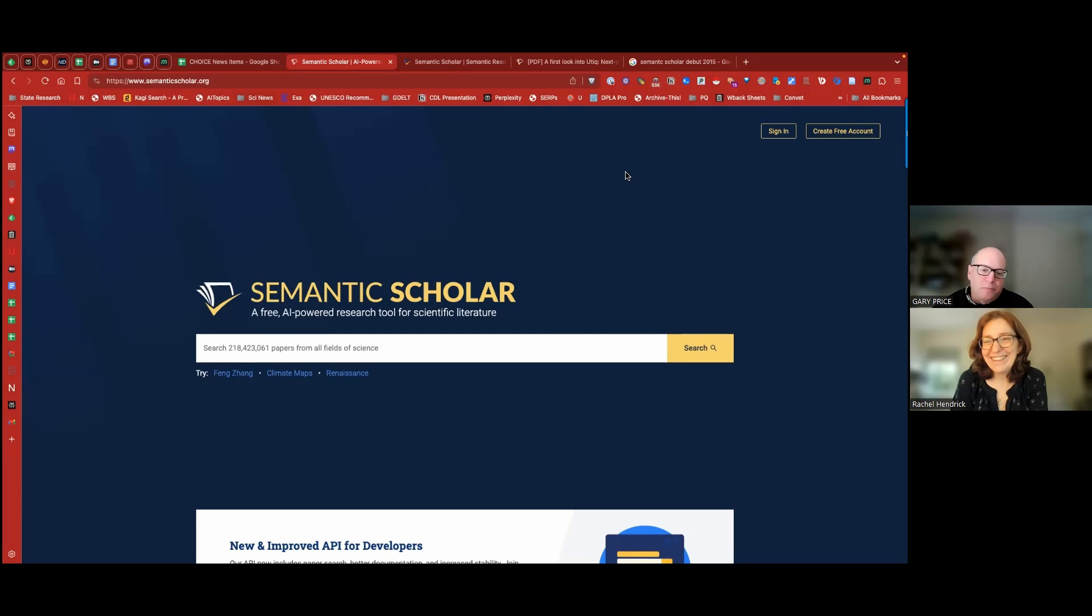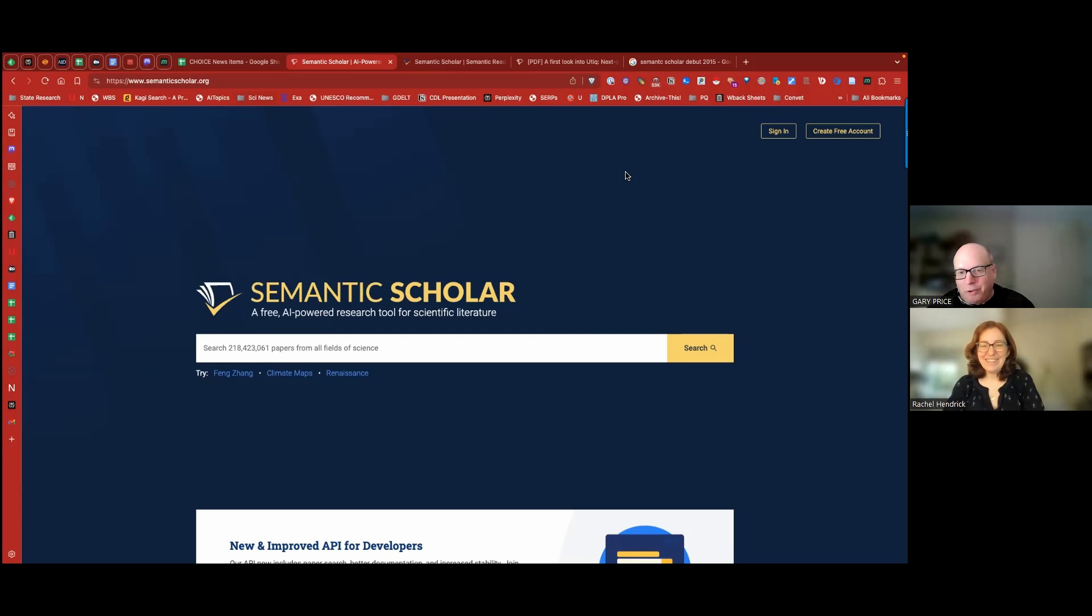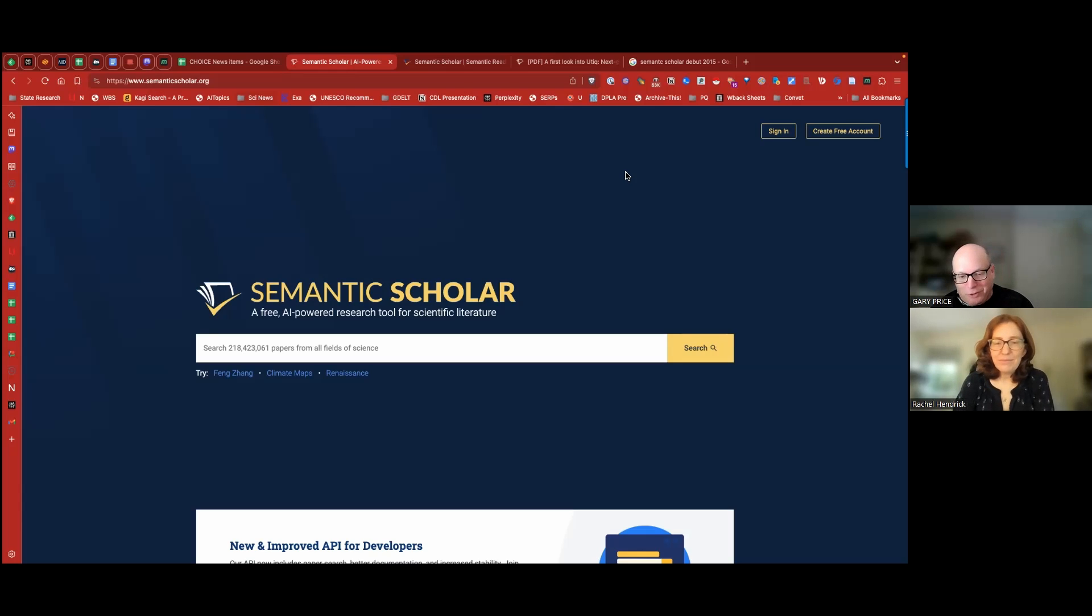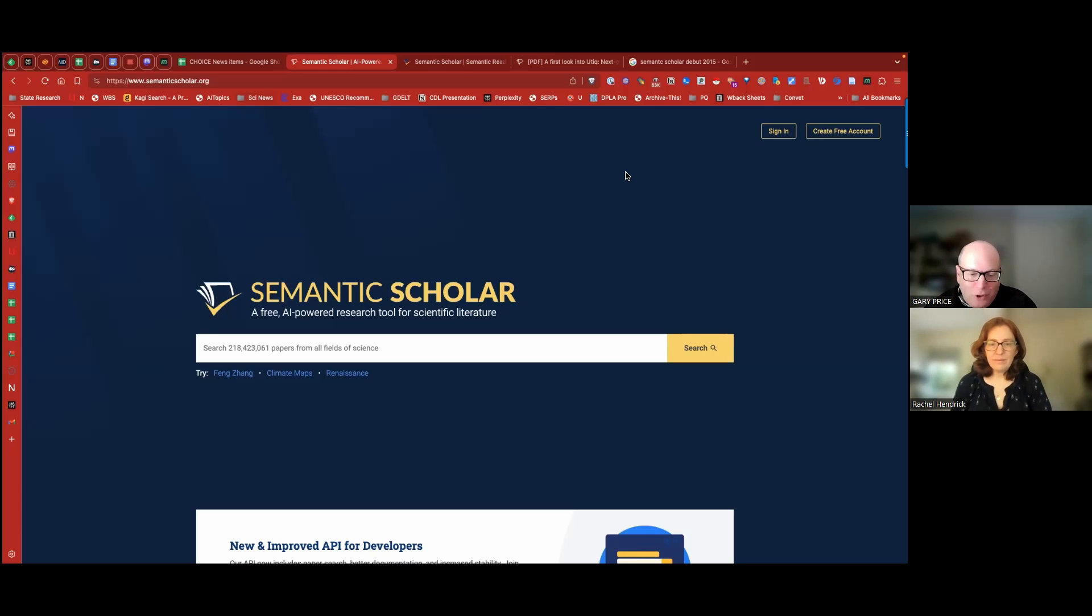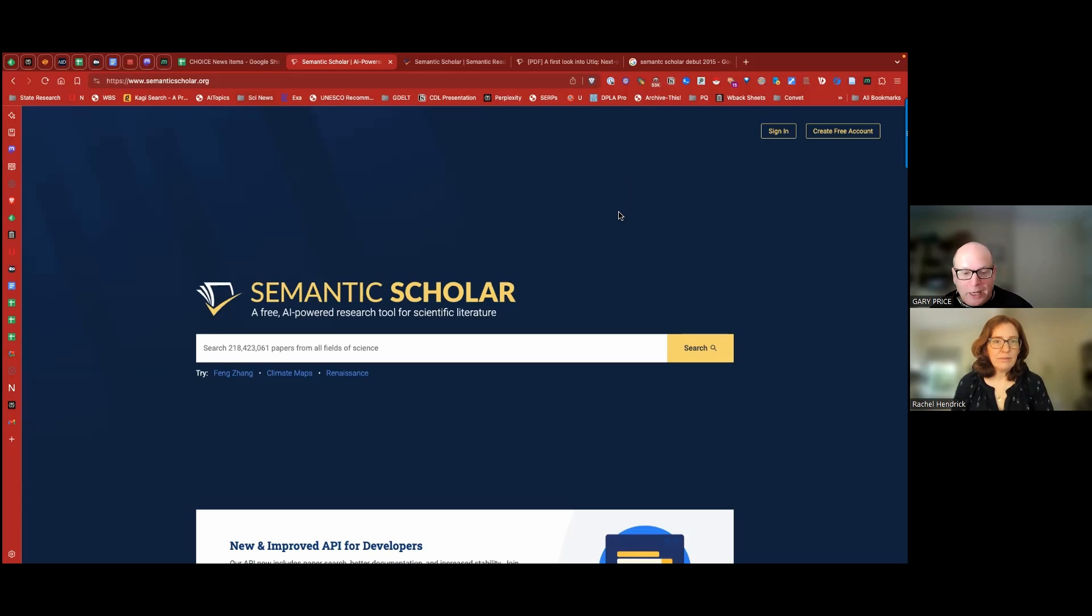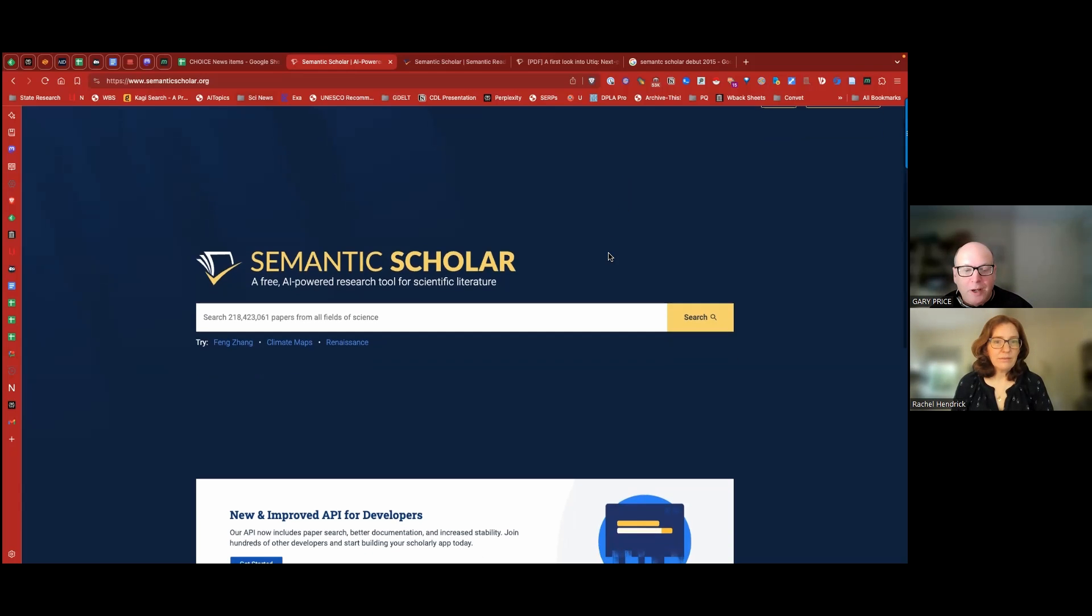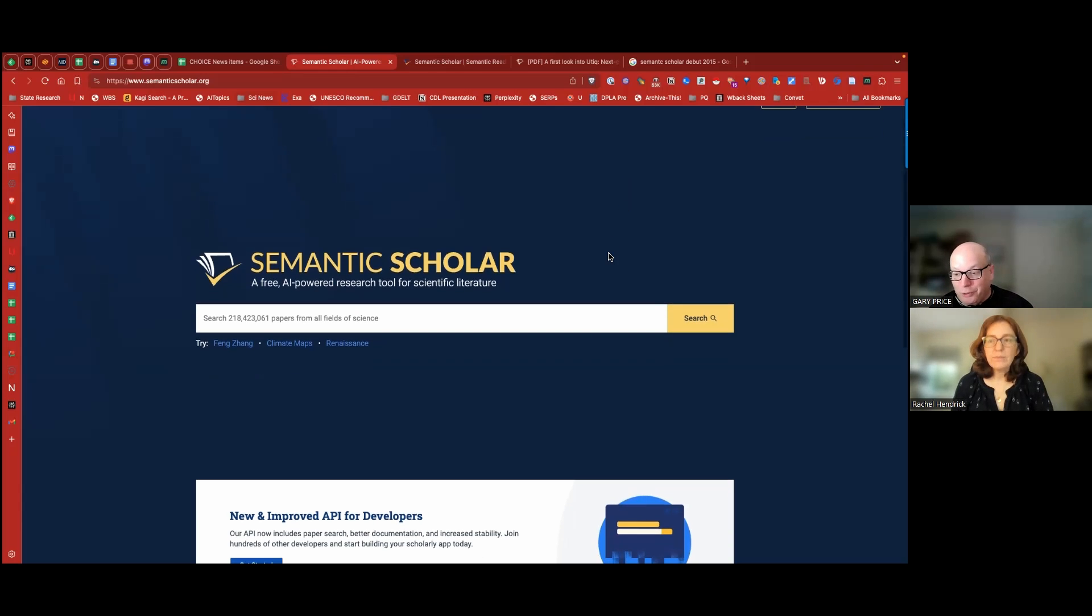Well, Semantic Scholar is an incredible academic database for academic material, scholarly articles. I've been using it for close to 10 years. It debuted in 2015, and I use it all day, every day. One of the features that we're not going to talk about today, perhaps we can at another time, is their alert tool that alerts me to new papers.